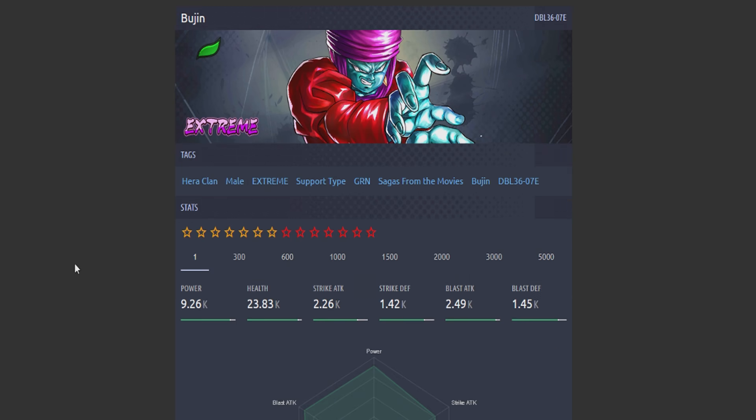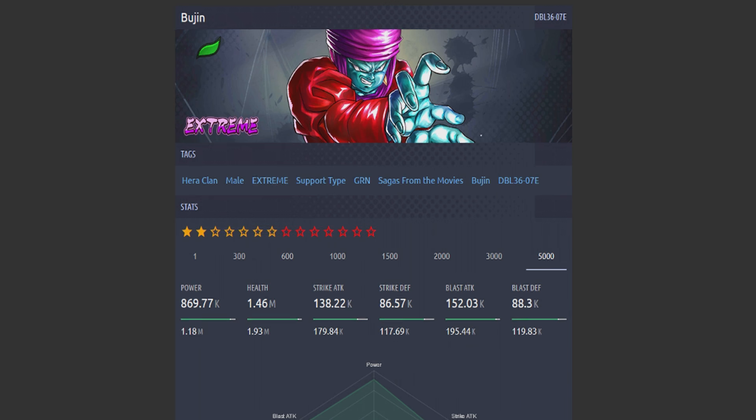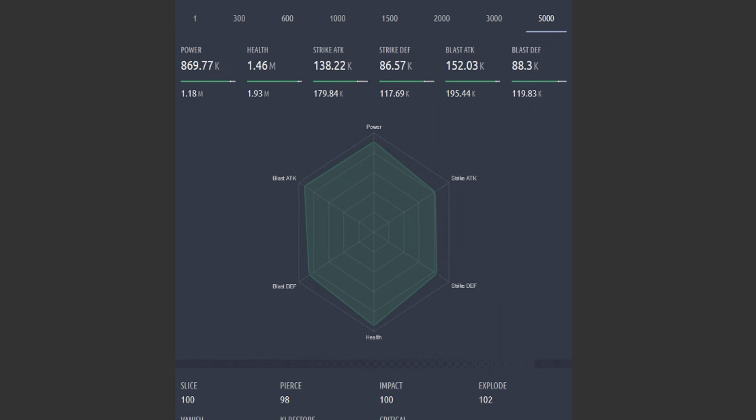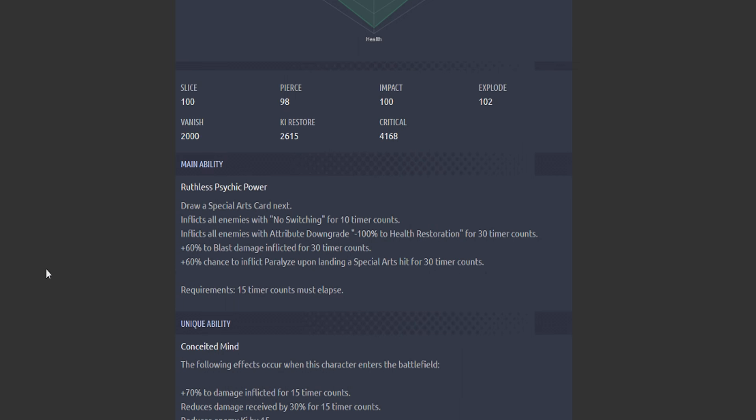Pugen, support type again. Stats are looking pretty reflective of being a support EX character.